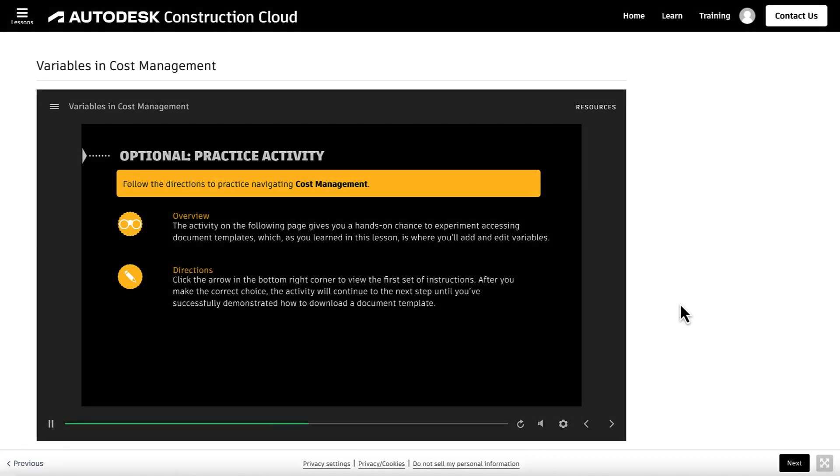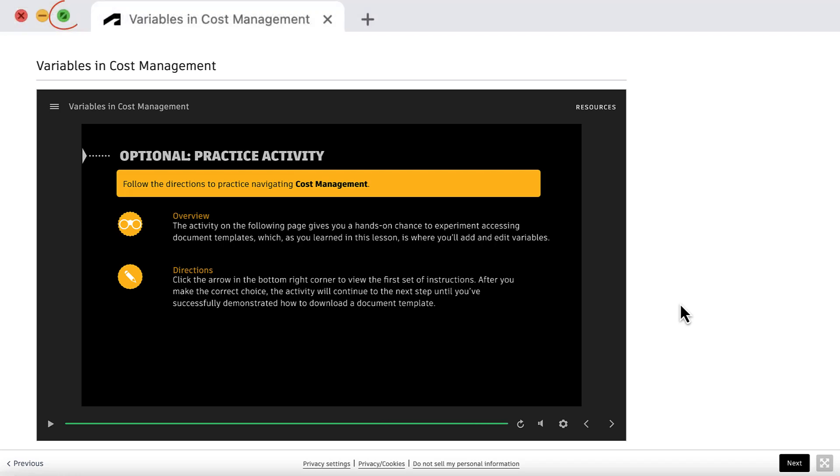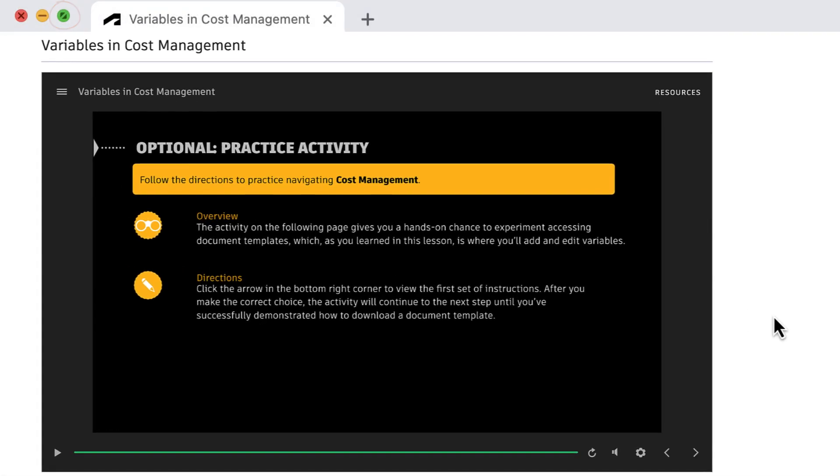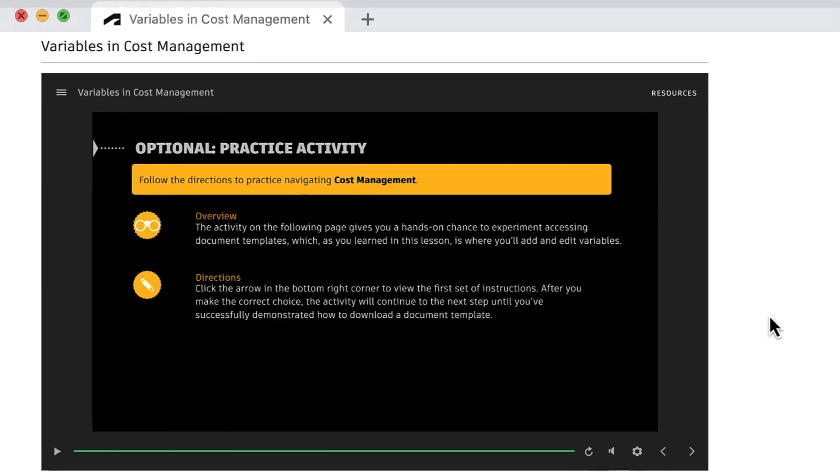Many tutorials end with practice activities that may ask us to interact with the screen. Maximize the browser window to improve visibility if necessary.